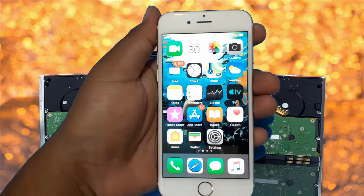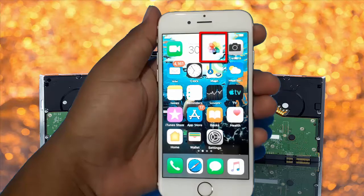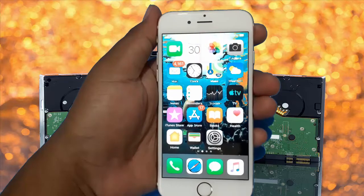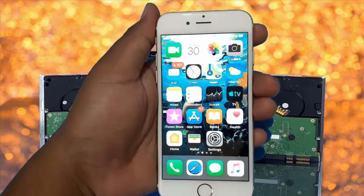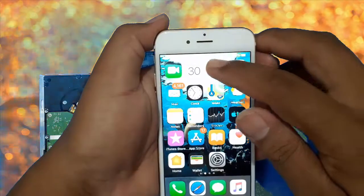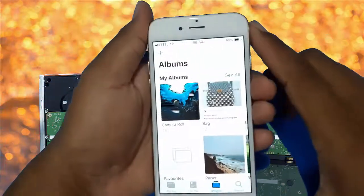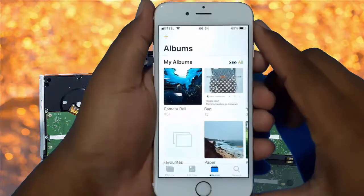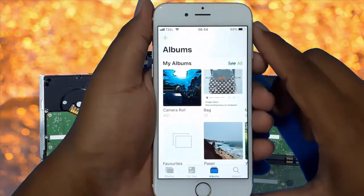To rotate a picture in iPhone 6, open the Photo app. Tap Photo. Select the picture you want.